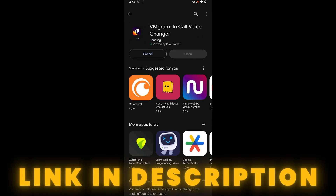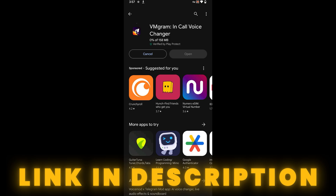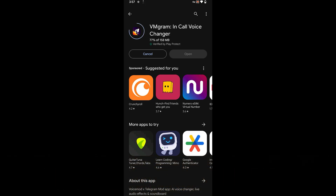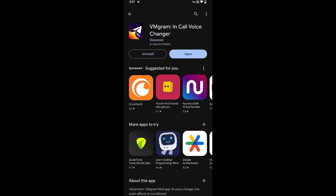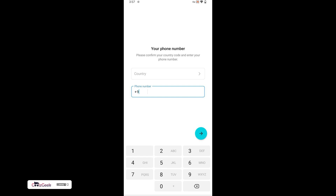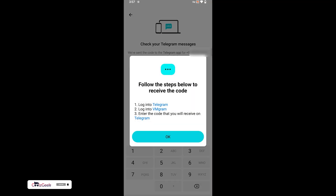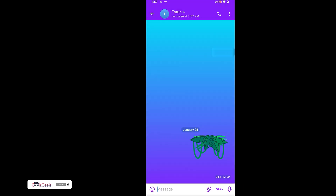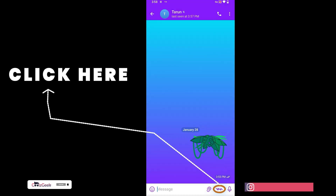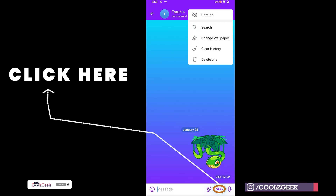First, install the Veeamgram application. Now log in to your account. You can use this app to send voice notes in a different voice, or moreover, you can change your voice in real-time calling.